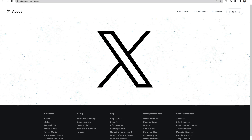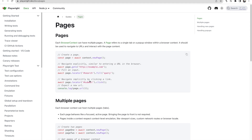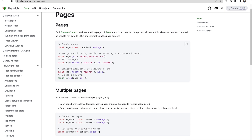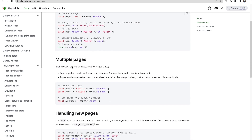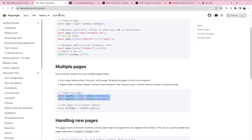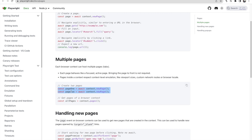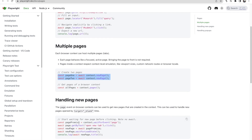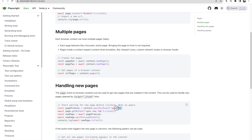Let's first understand this using the documentation and then write the full code. The documentation shows how to handle this: you need to create two contexts - page one and page two. You can pass page one dot open URL or page two dot open URL. This is how we can open a new tab and hit some URL.